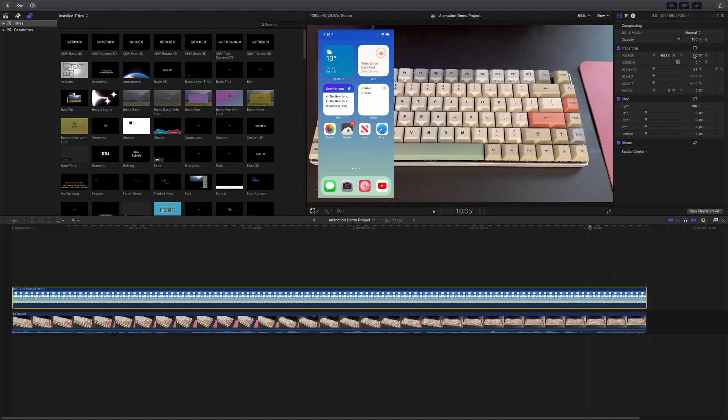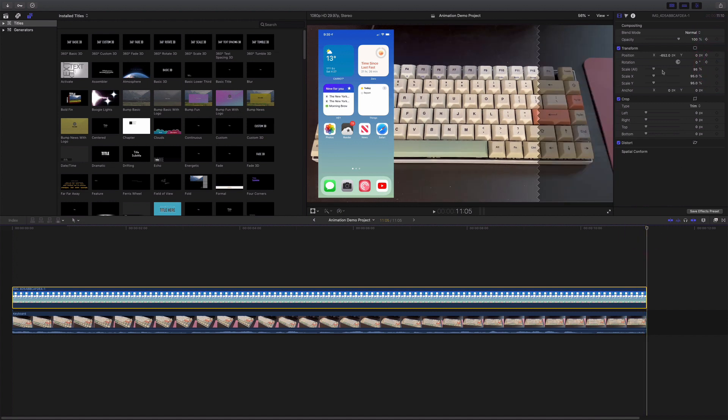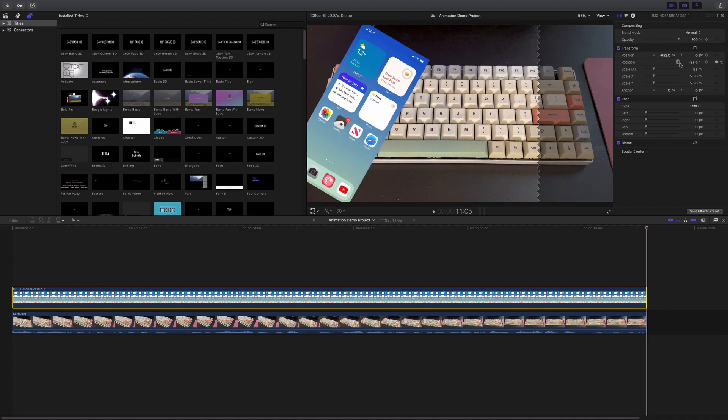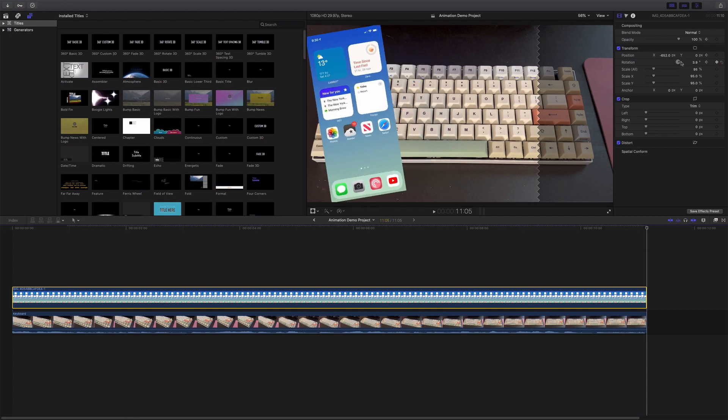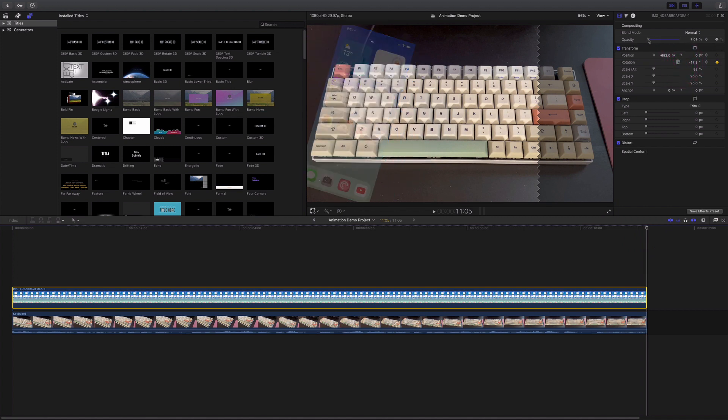I'm going to go one second from the end. Keyframe. Keyframe. Keyframe. And then go to the end. And again, I wanted it to fall out of frame. So let me rotate it a little bit. I'll have it rotate like that. Set the opacity to zero.